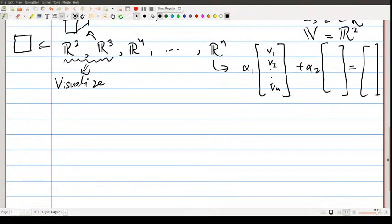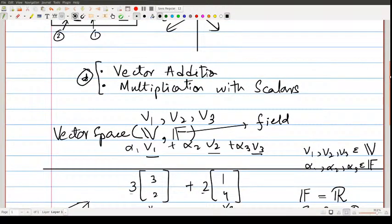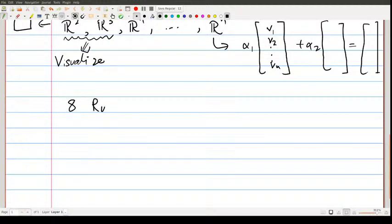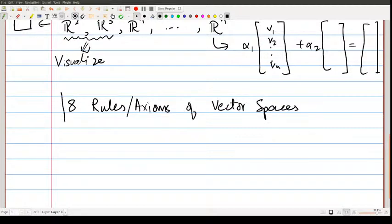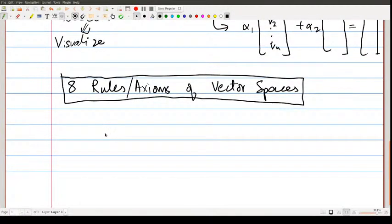Now let's make things more concrete and talk about how we define vector spaces. I've simplified things — at the heart of a vector space are those two operations, but there are actually eight rules or axioms of vector spaces. I'm not going to cover all eight in this lecture; they include things like multiplicative identity and inverses, all available in the book. I'll focus on the three most essential rules.